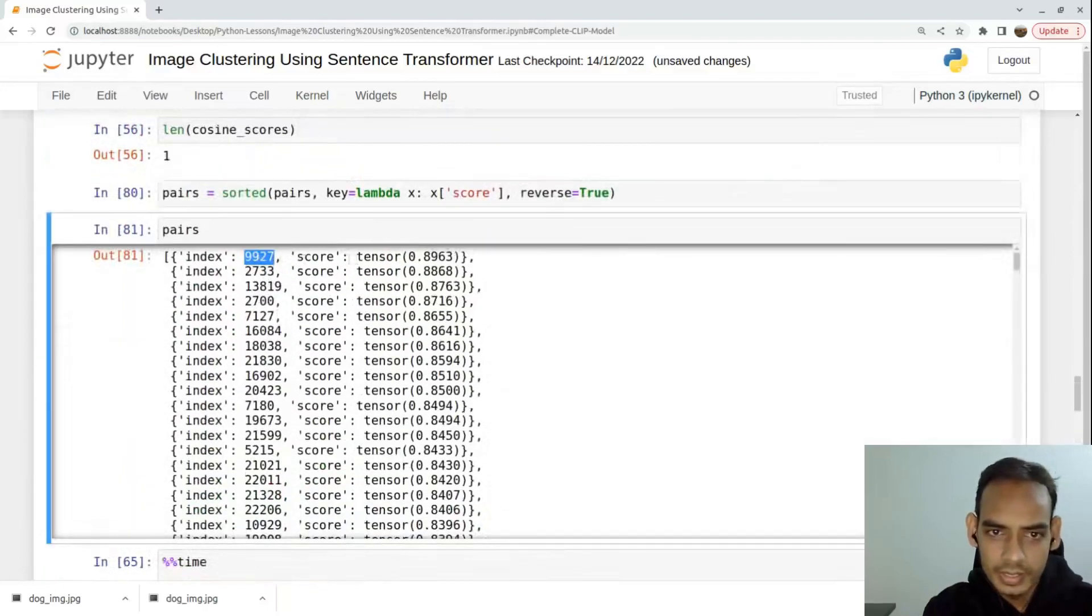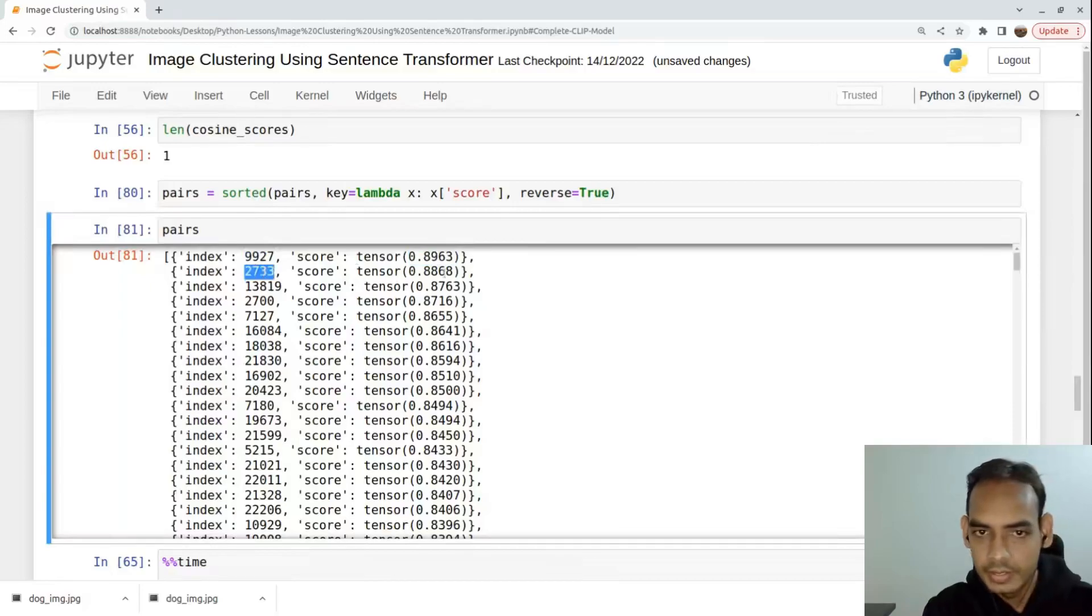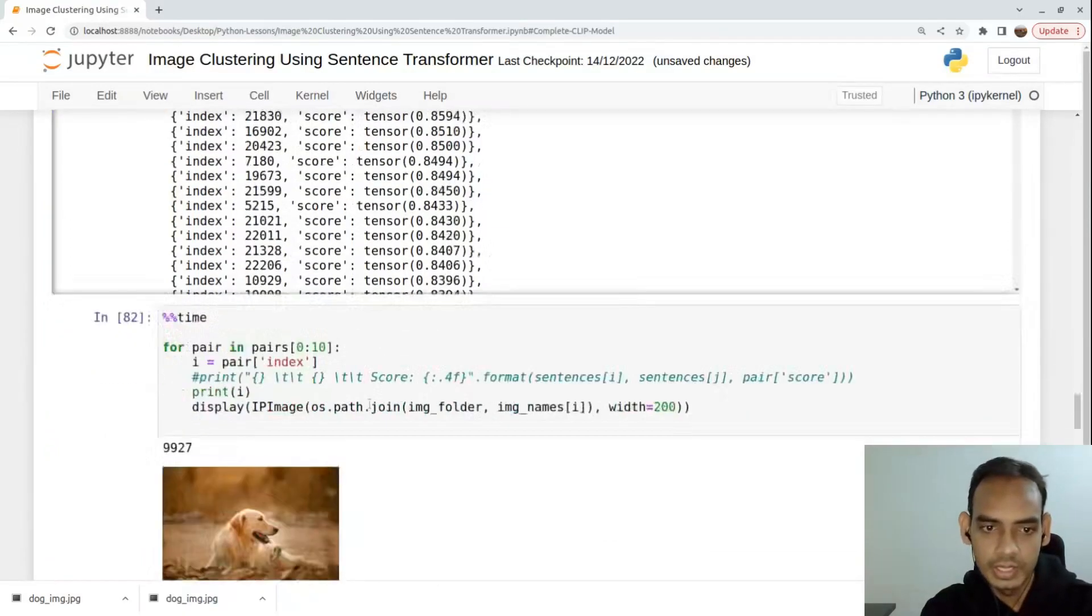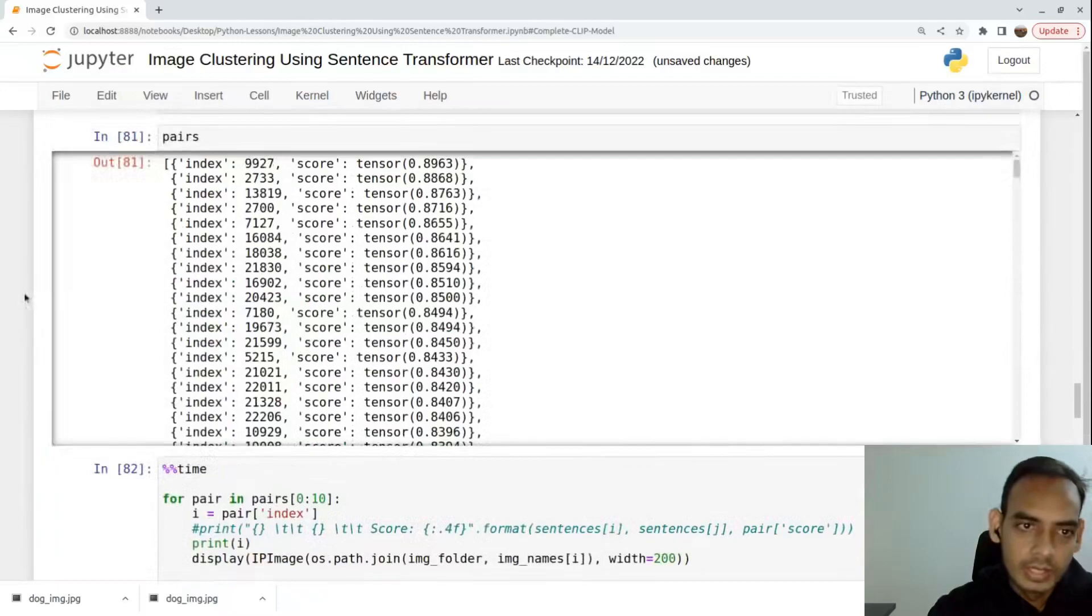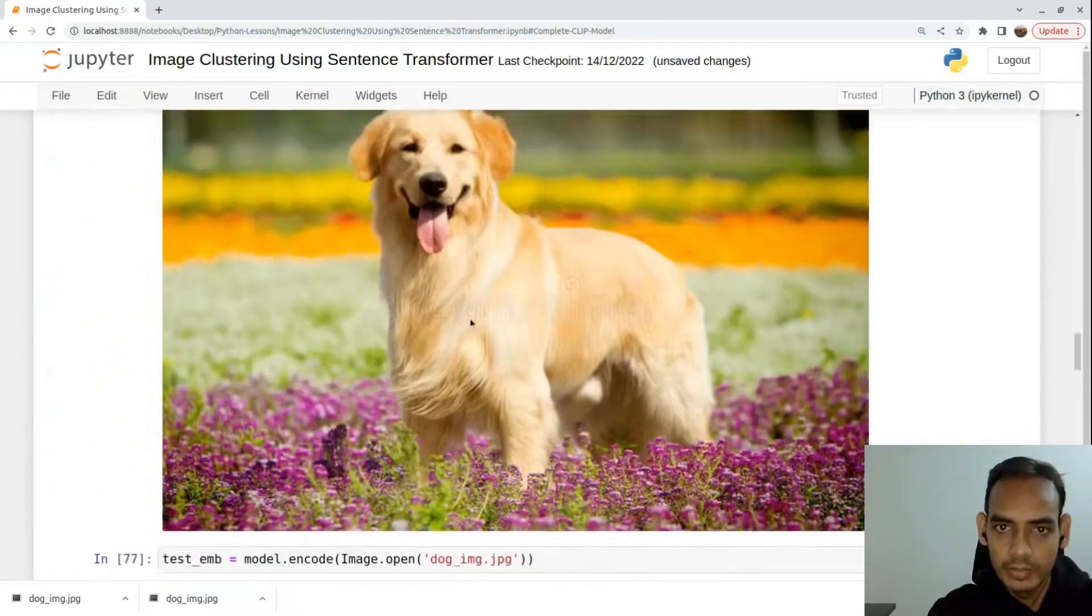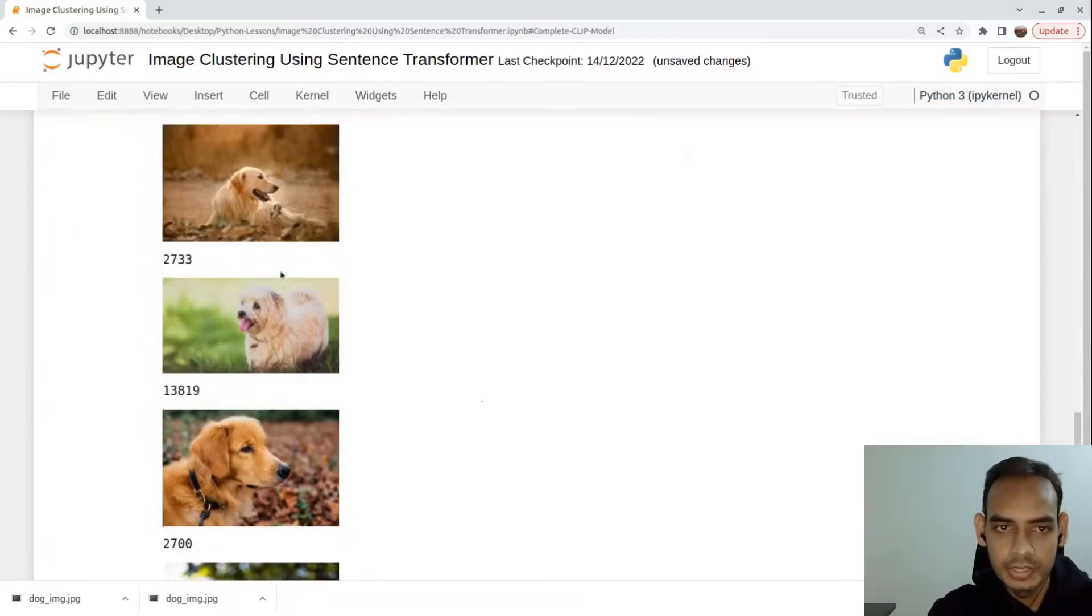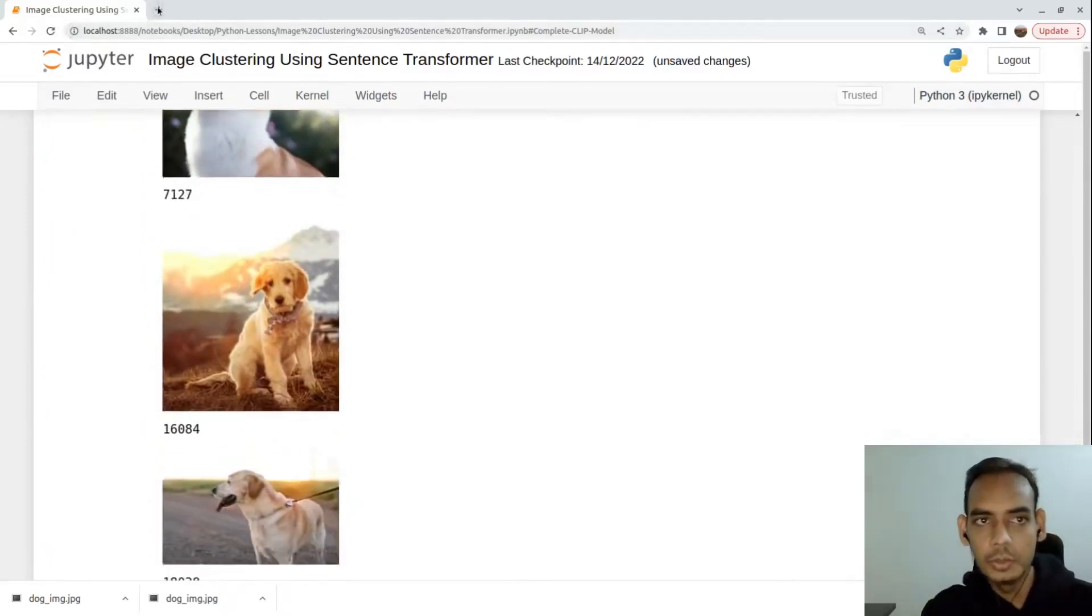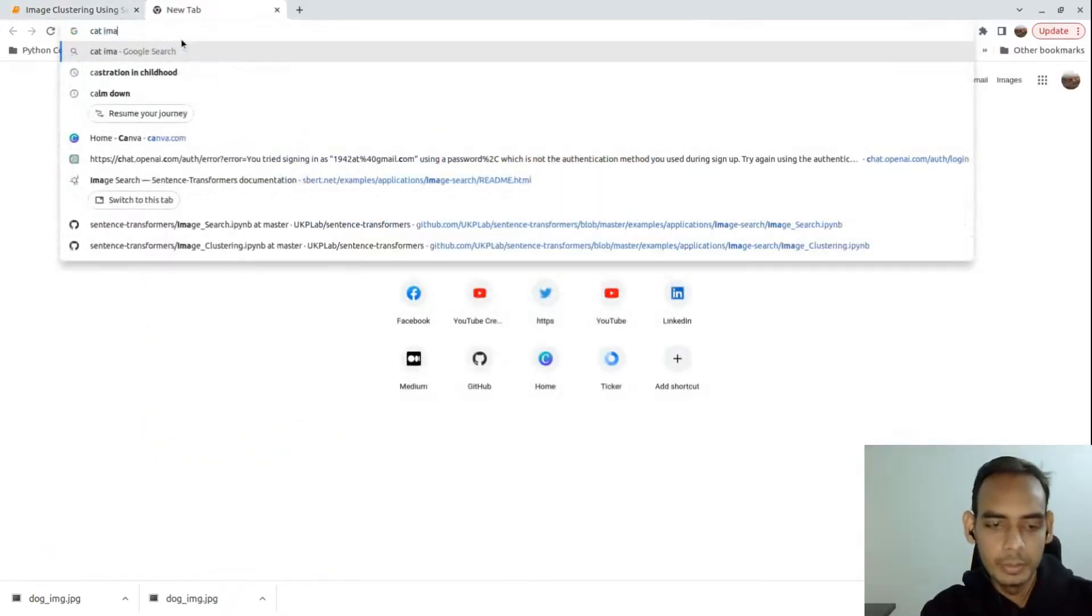We'll run this, and if we see the pairs we'll see index and its highest score is 0.8927, and we say the score of 0.8868. Now we'll iterate through these pairs and we'll see similar images to this particular dog image we have.